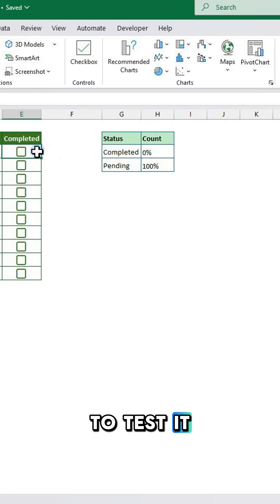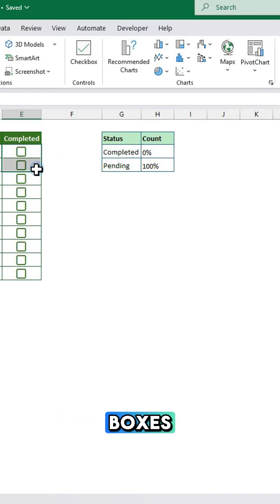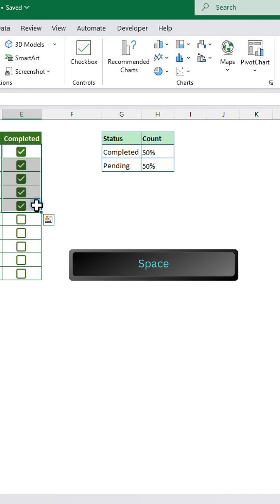To test it, highlight the checkboxes and press space to tick them.